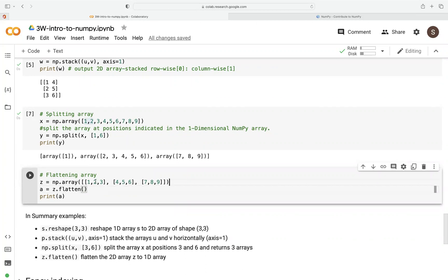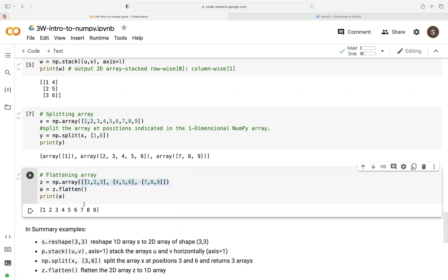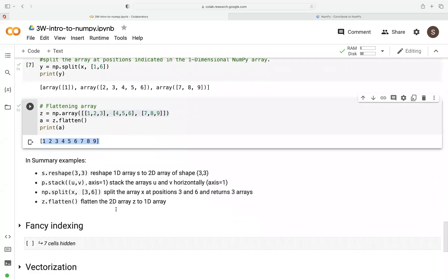Sometimes these are very good for converting these n-dimensional arrays and flatten them into a one-dimensional array for faster computation. So again, here we have our array called Z and then we use this flatten function to convert all this into one-dimensional array and call it A. And you can see here, we flatten this into one-dimensional array.